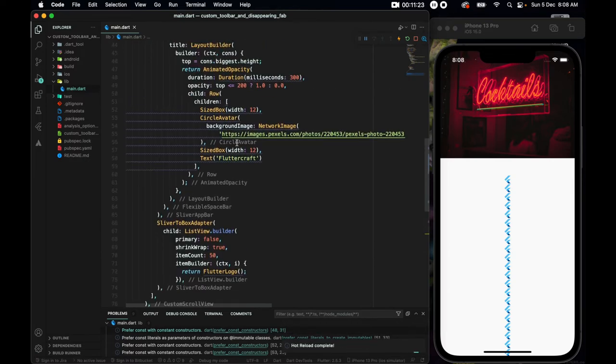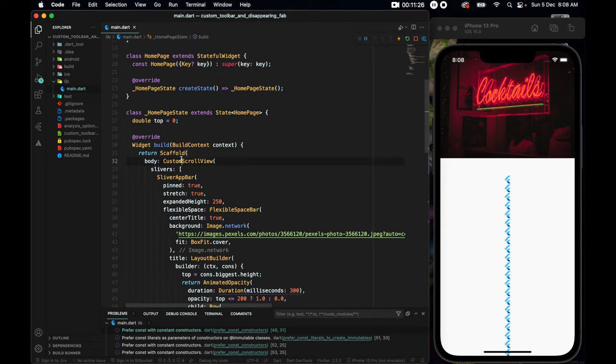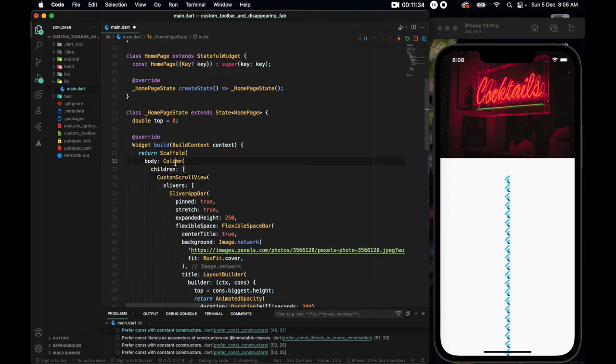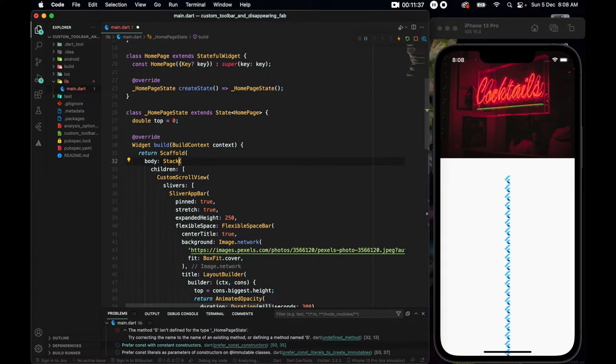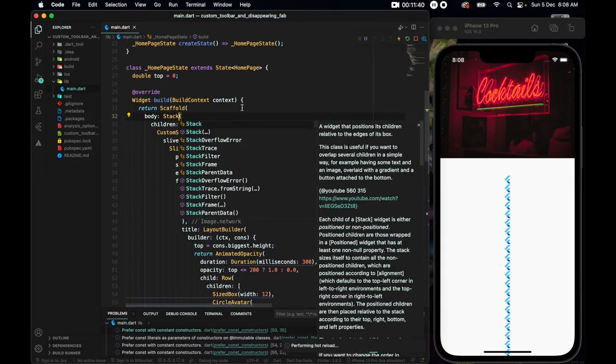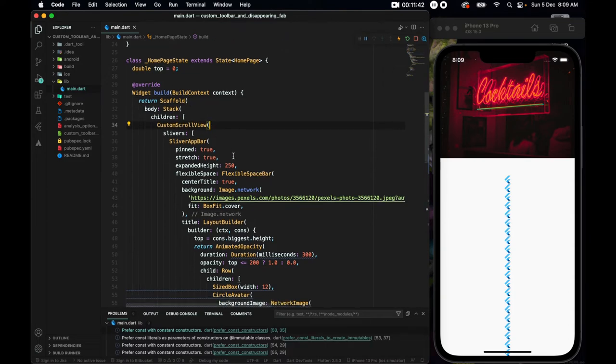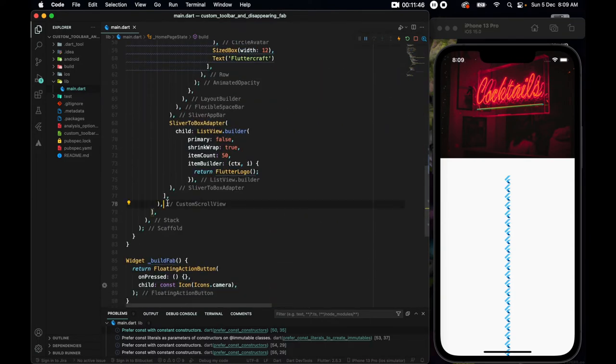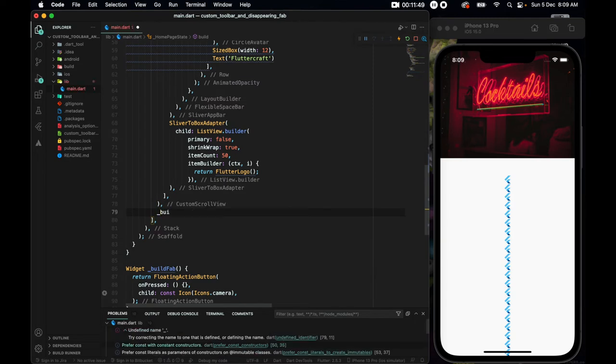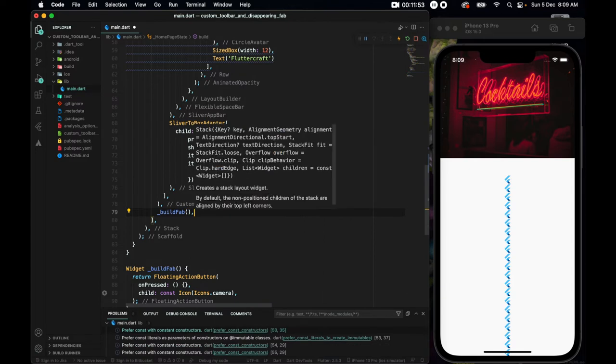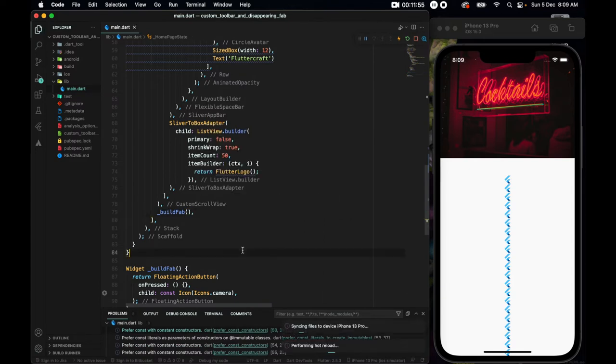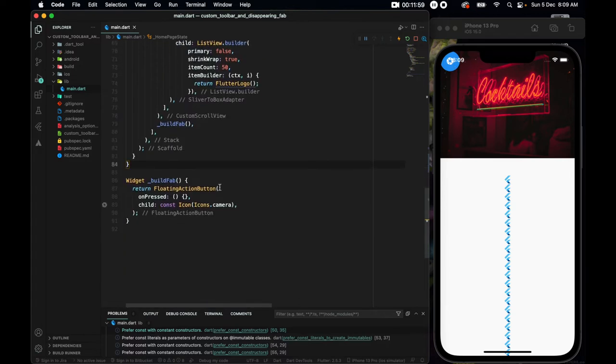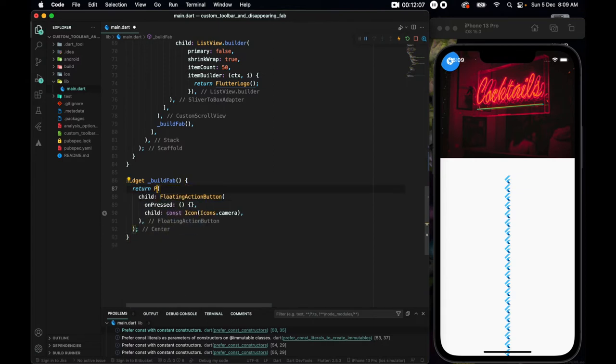Now to use this widget, firstly I'll go up. Where we have the scaffold, and the entire custom scroll view should be inside a stack. Because we have to change the position of the button. So I'll firstly wrap it with a column, and then I'll change the column to be a stack. Now inside of the stack, where we finish custom scroll view. So here we have the custom scroll view. Underneath this, I'll call the build fab. And if I save it now, you see we have the fab up there.